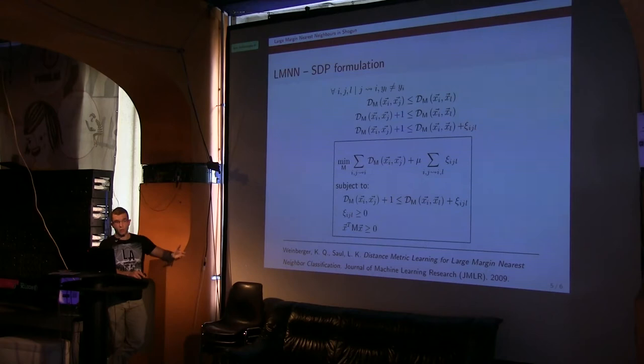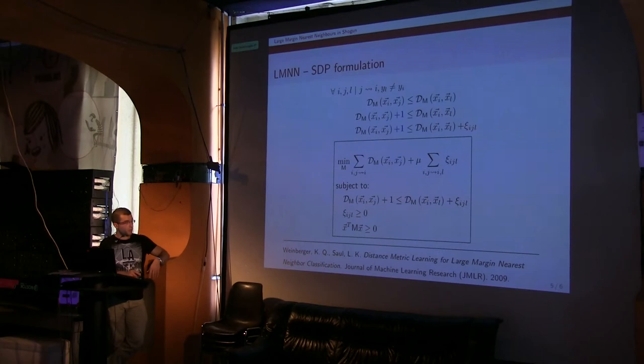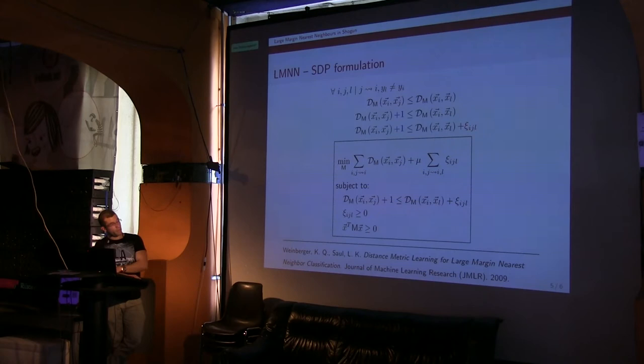So what they did, they derived a specific purpose solver for this problem which is able to scale much better. And that's what is implemented in Shogun, of course. But I'm not going to give the details of how this solver works. I think it's out of the scope of this talk, but if you want to look into it, I think it's interesting. Fun ideas. You can take a look at this paper.